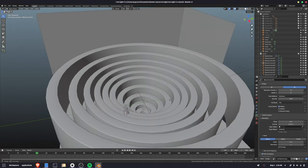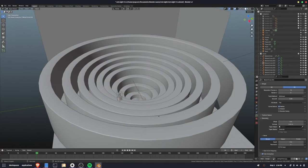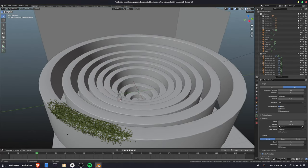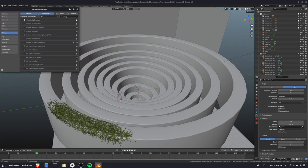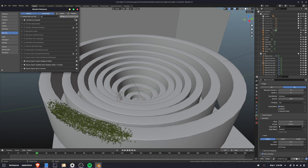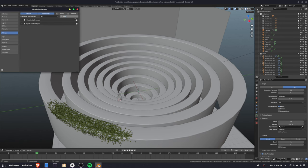And then the shrubbery, I have it hidden because it slows down the viewport, but this is hand scattered with the built-in scatter objects. G scatter is really cool, but I don't think it works with the newest version of Blender yet.